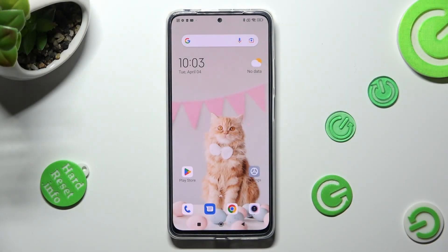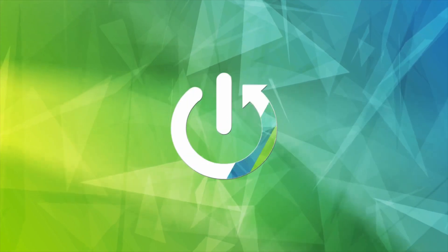Hi, in front of me is Redmi Note 11 Pro, and today I would like to show you how you can set up AppLog on this device.